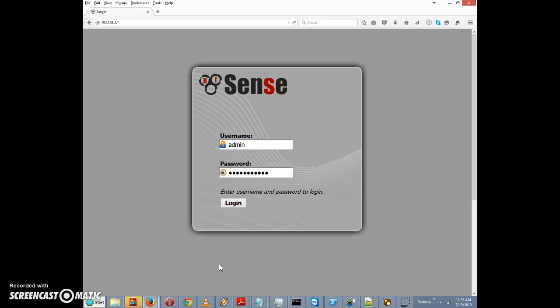This is another video in a series I'm making for my site pfSense setup.com. These are instructional videos in which I explain how to do some basic things with the pfSense firewall.